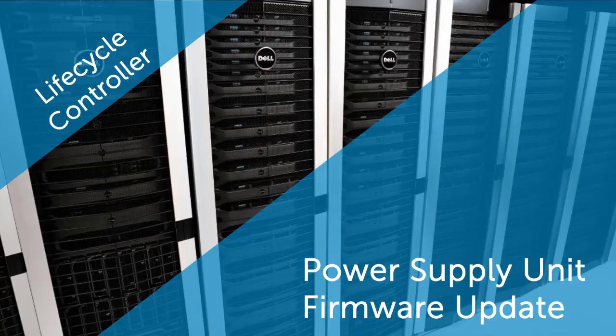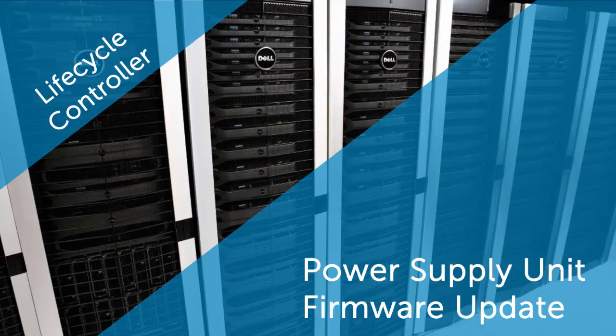In this video, we'll cover the process of updating the Power Supply Unit, or PSU, using the Dell Lifecycle Controller.